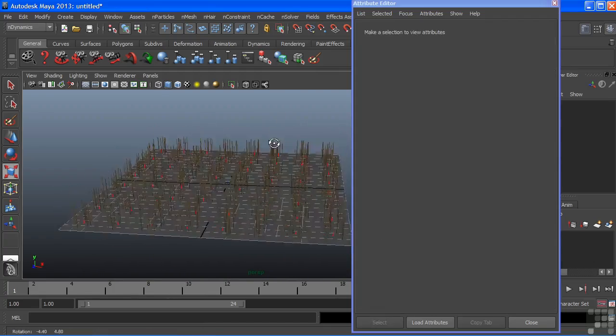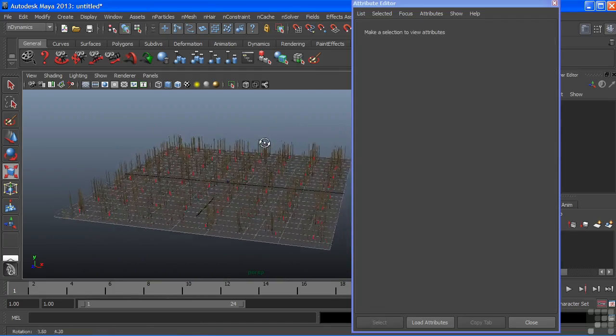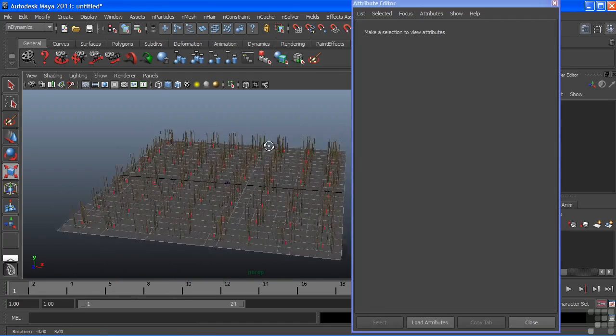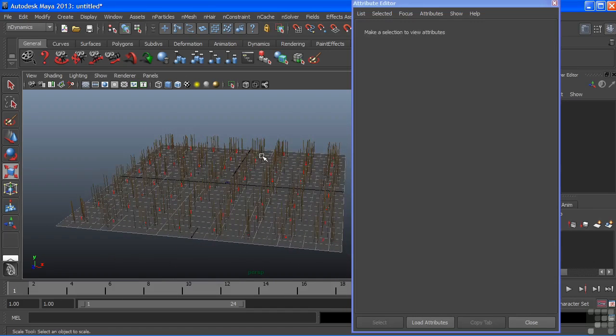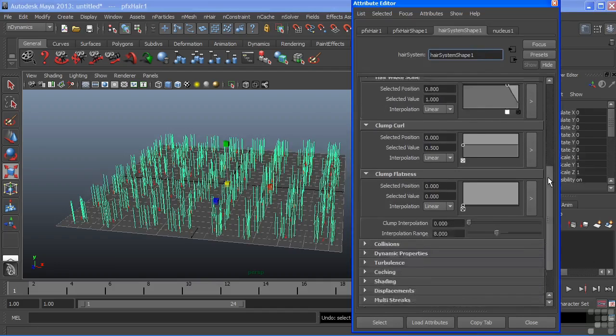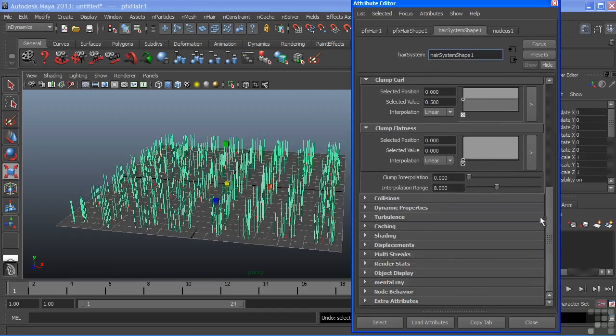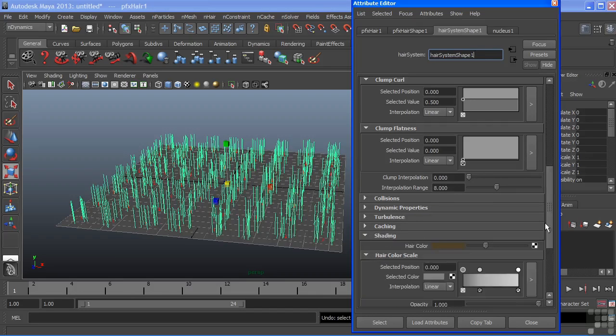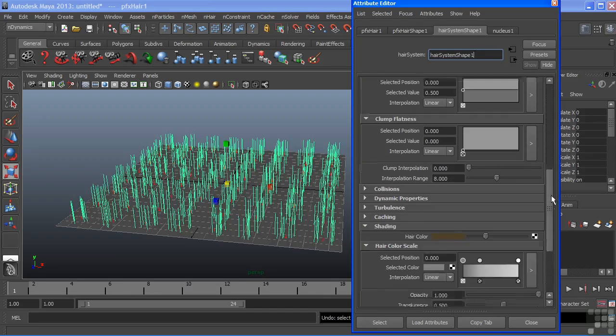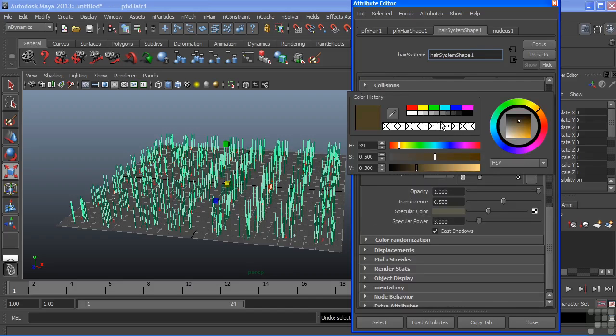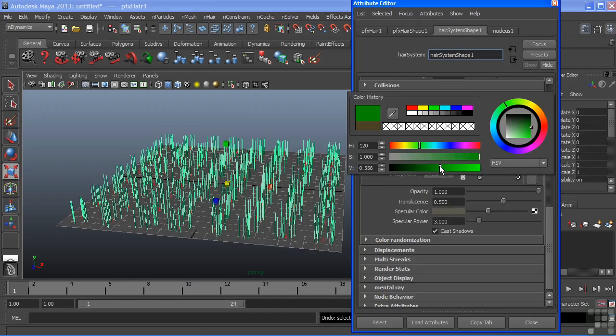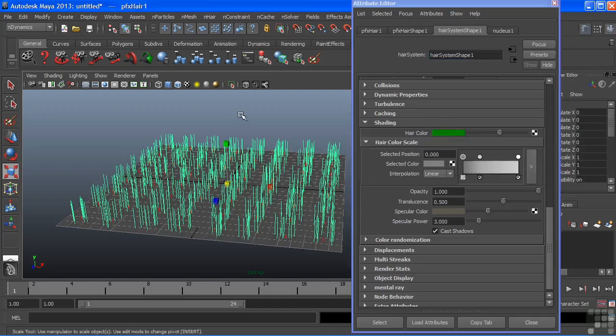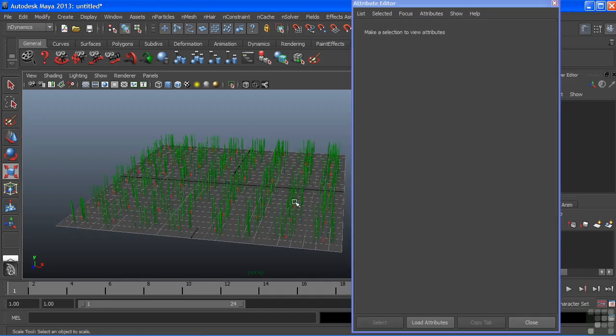We can see that my hair which should be grass is still brown. So let's go and change the color of that. If we keep scrolling down in our attribute editor we'll see a rollout tab here for shading. And we'll open that up. We have hair color. Let's change that to a green, make it a little darker. And now that green is placed upon my hair.